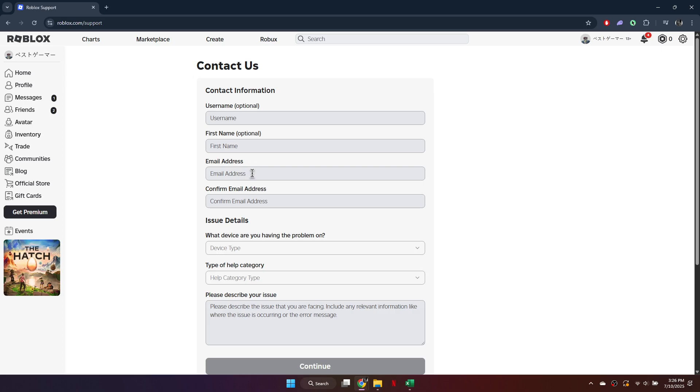Start by entering your username. The first name field is optional. Then, input your email address and confirm it.